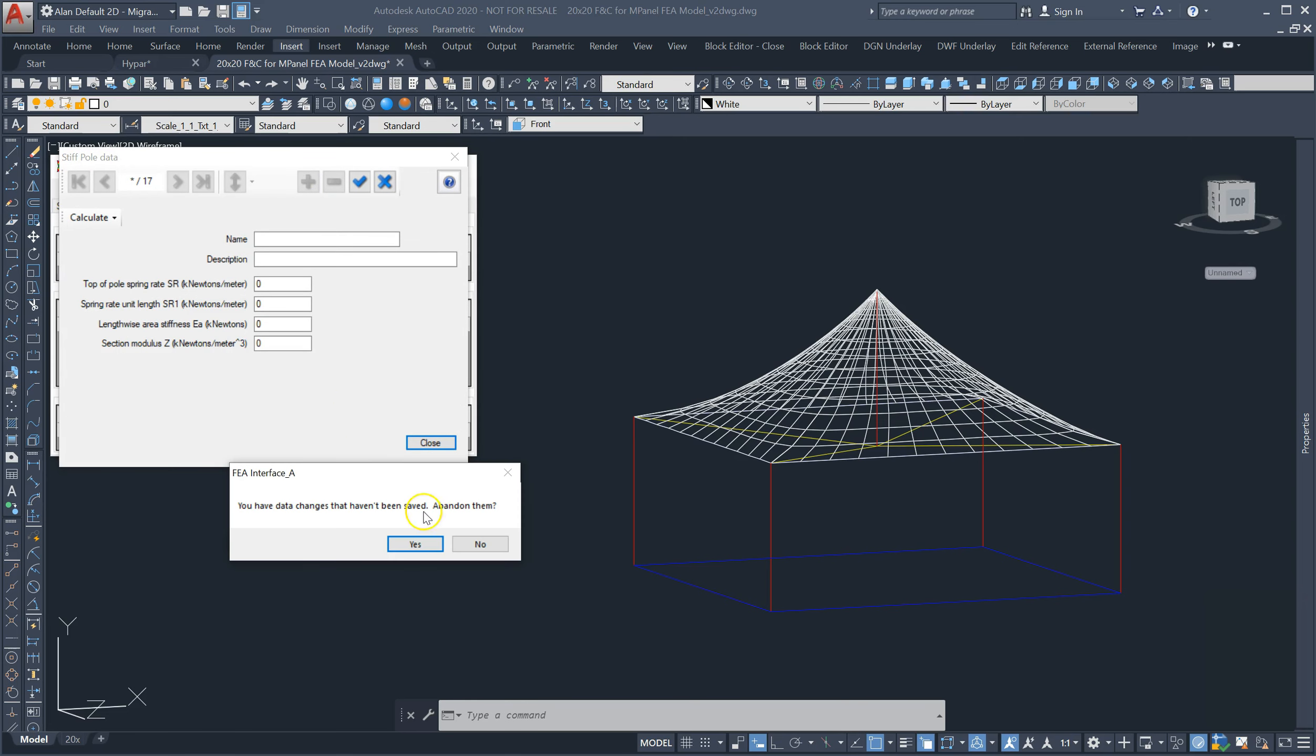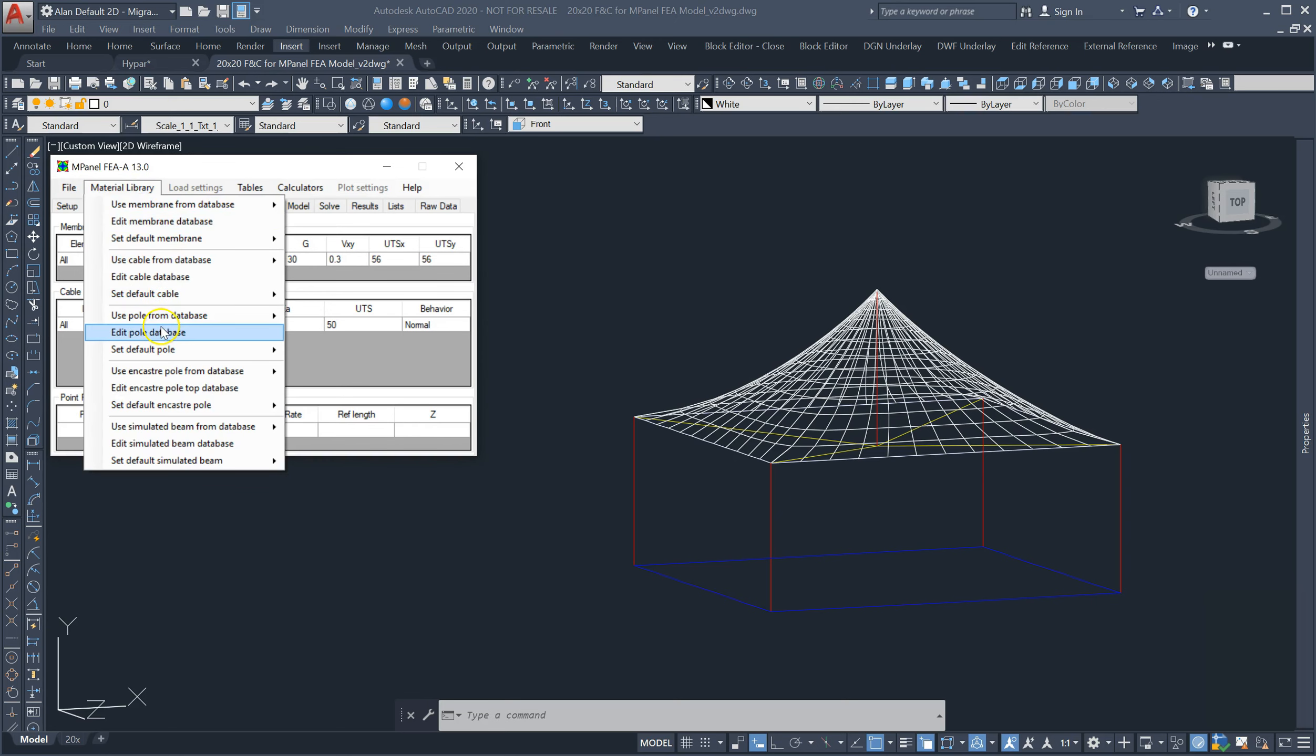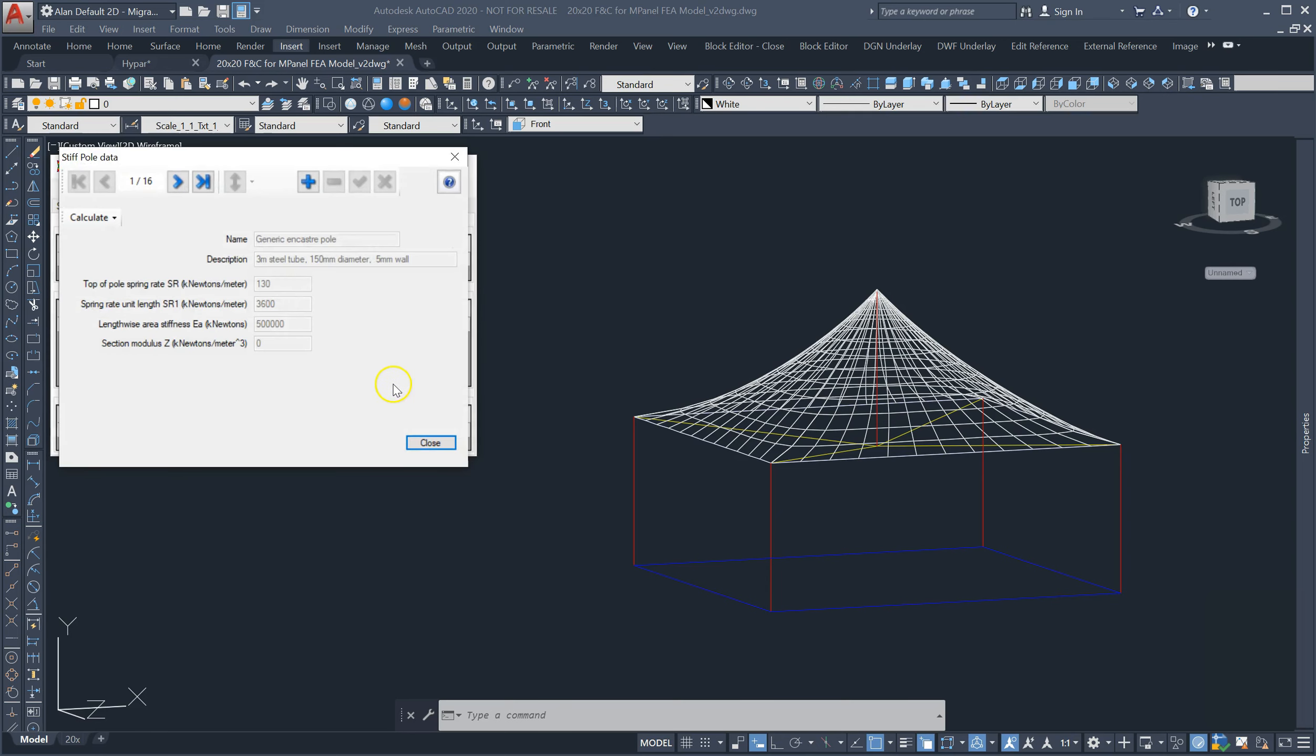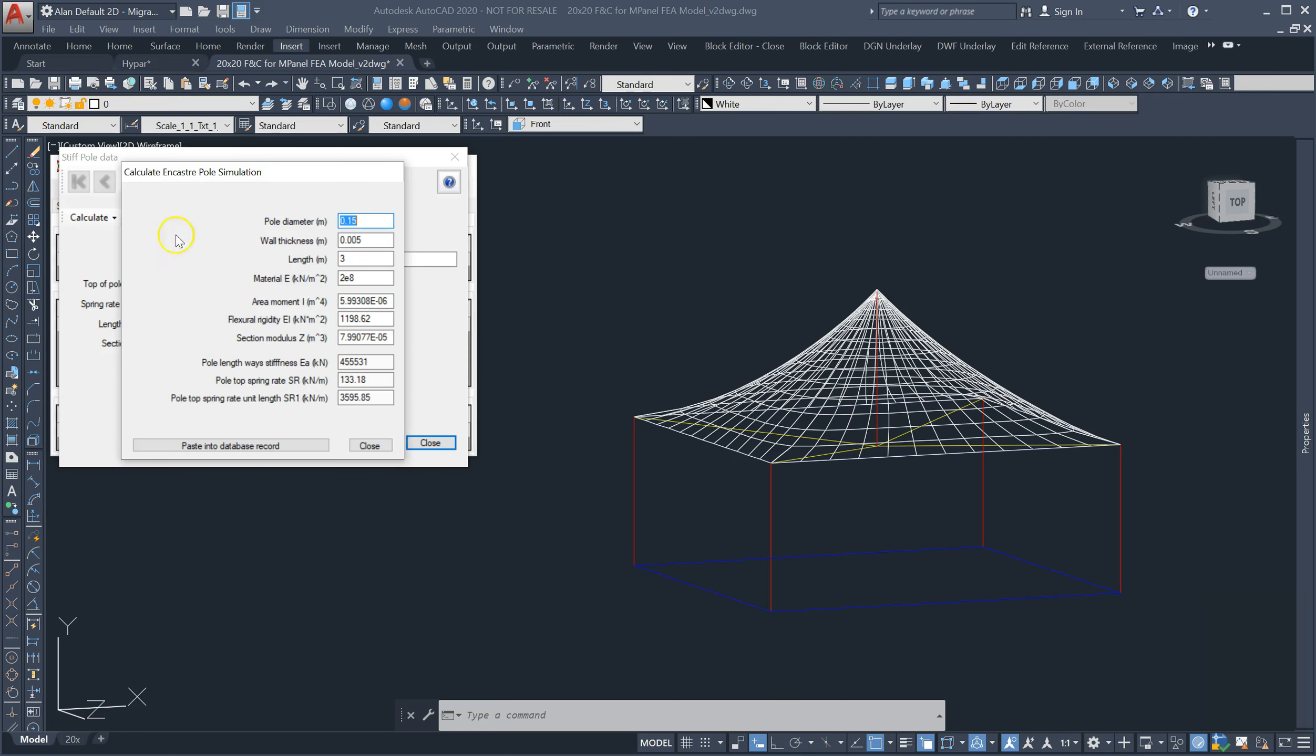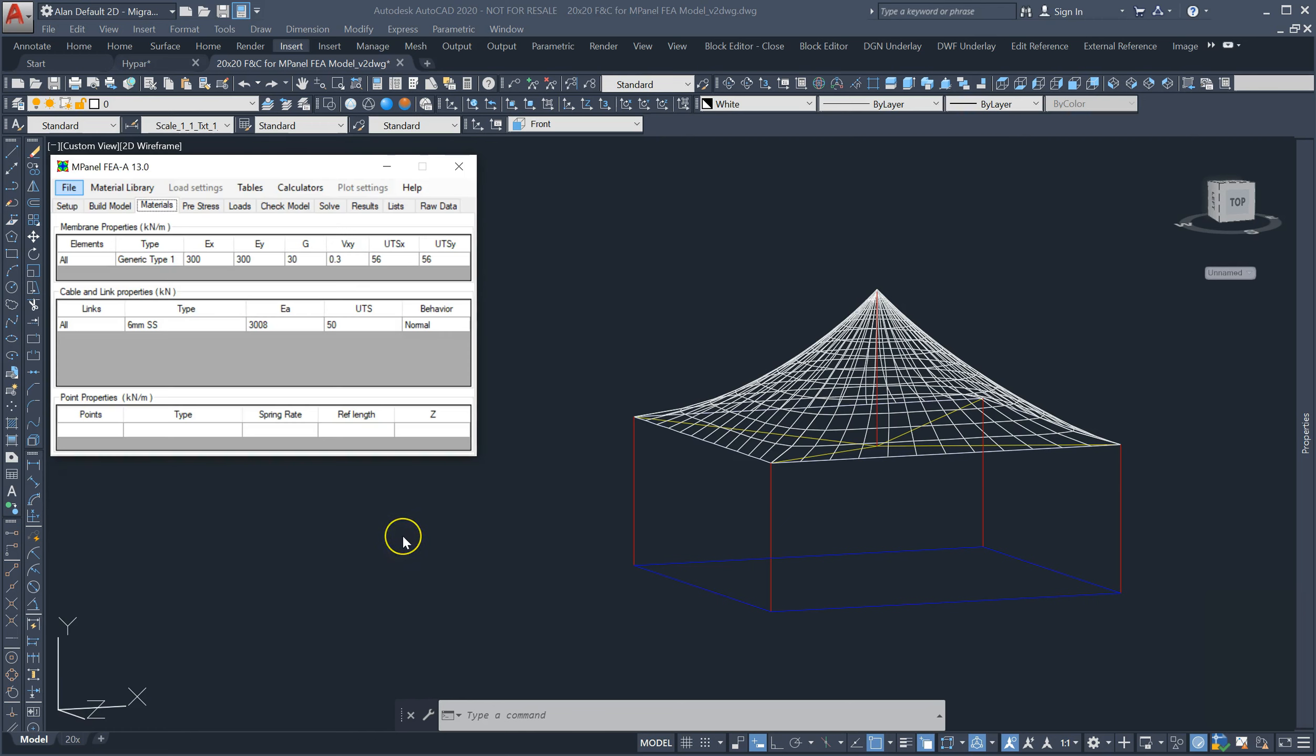We can edit the oncastra pole database, add a new material, and either enter the data or open the calculate tab, add in the diameter and wall thickness, then paste into the database record and close the calculator tab. Then give the material a name and description, then click the checkmark to save the new record, adding this to your available poles.